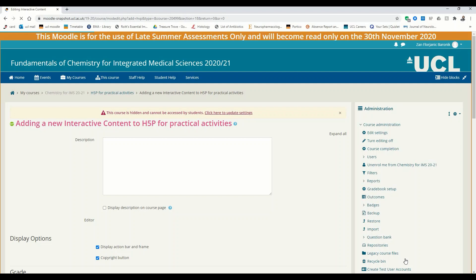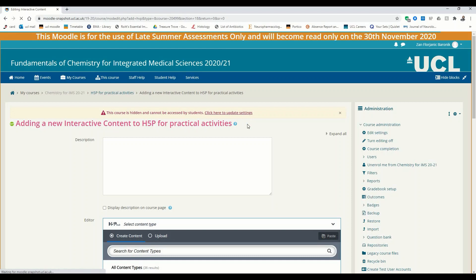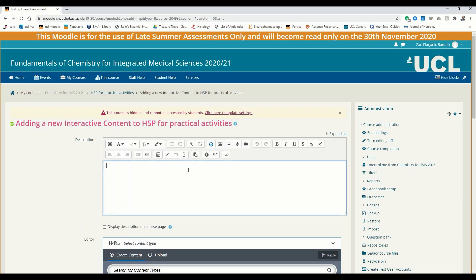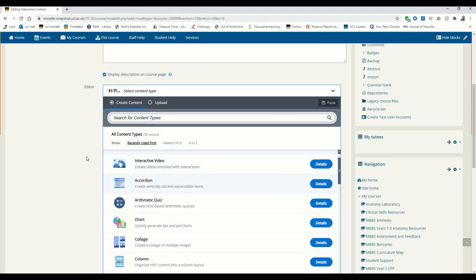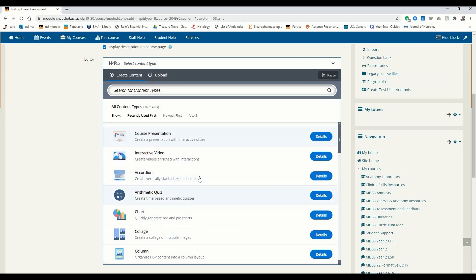Our hub shall appear in any moment now. Again, we can add a description. I'm going to add it just for the sake of it. And I'm going to display it on the course page as well, just so everyone knows what's happening. Again, we scroll down to the hub — this is the central part, this is where all the magic happens inside the H5P hub.